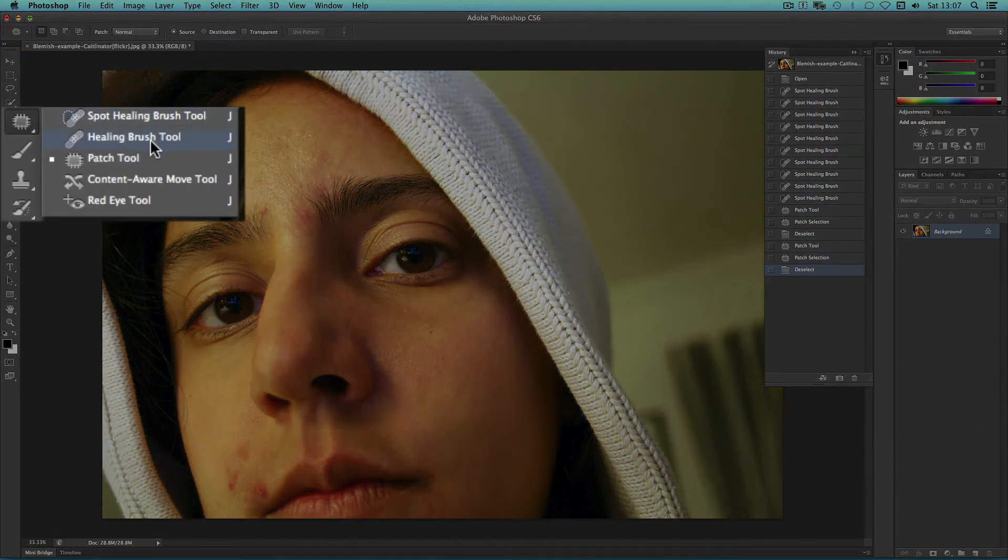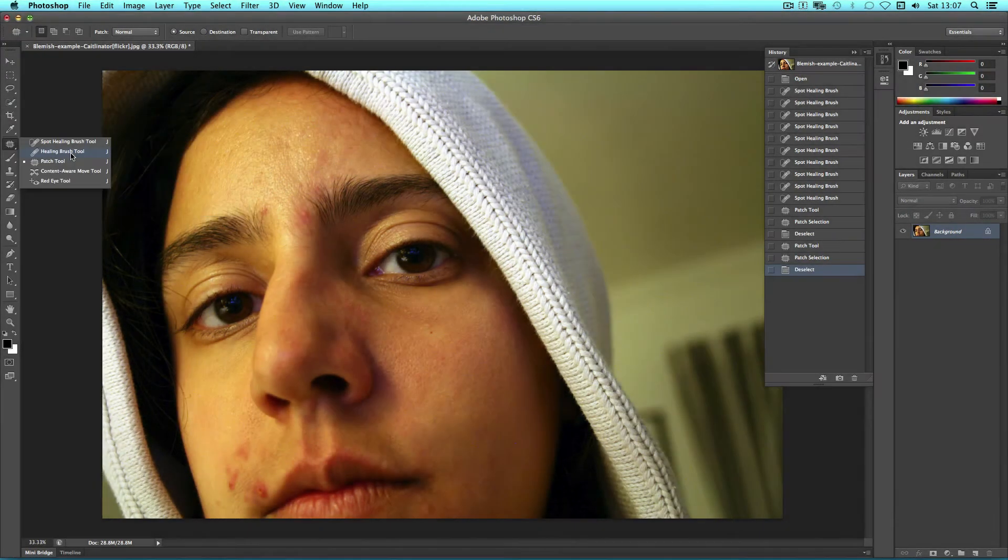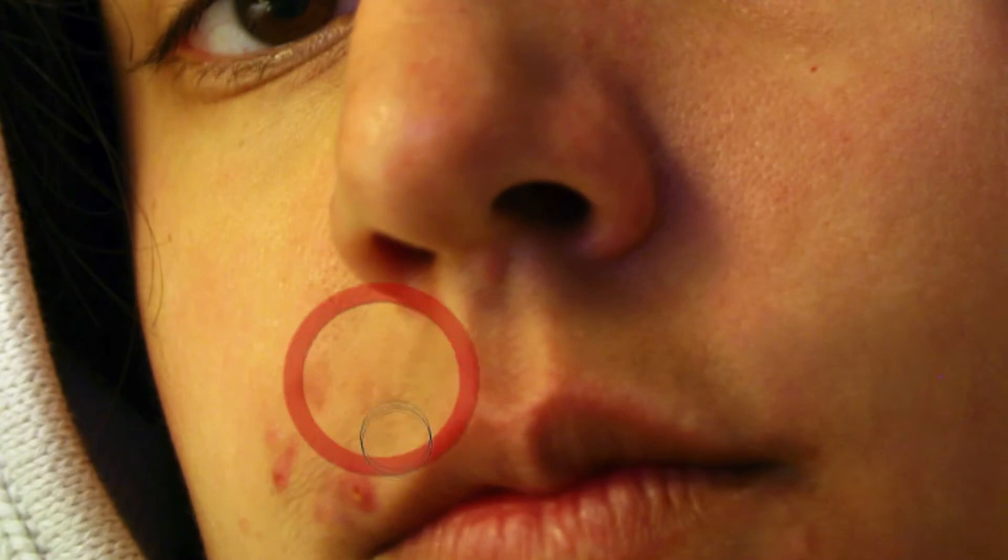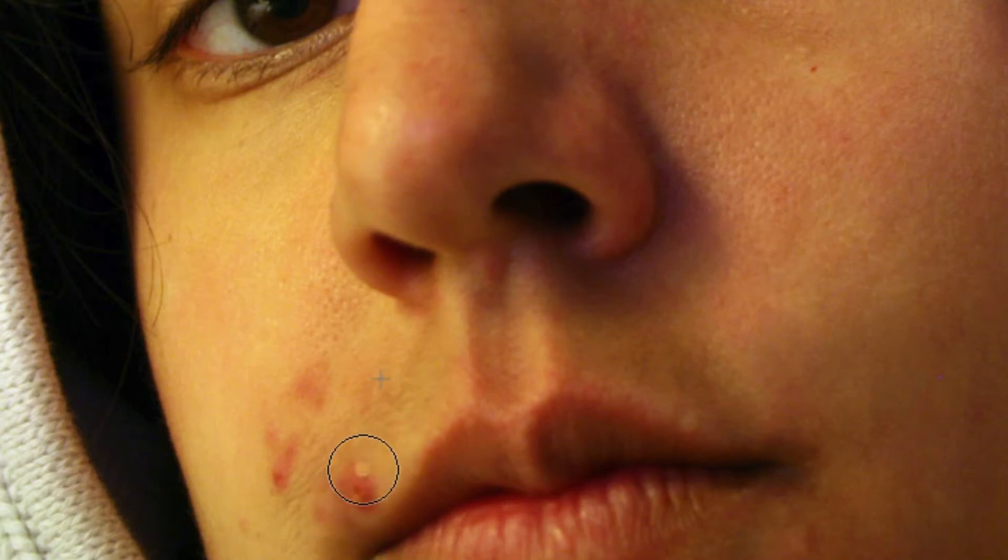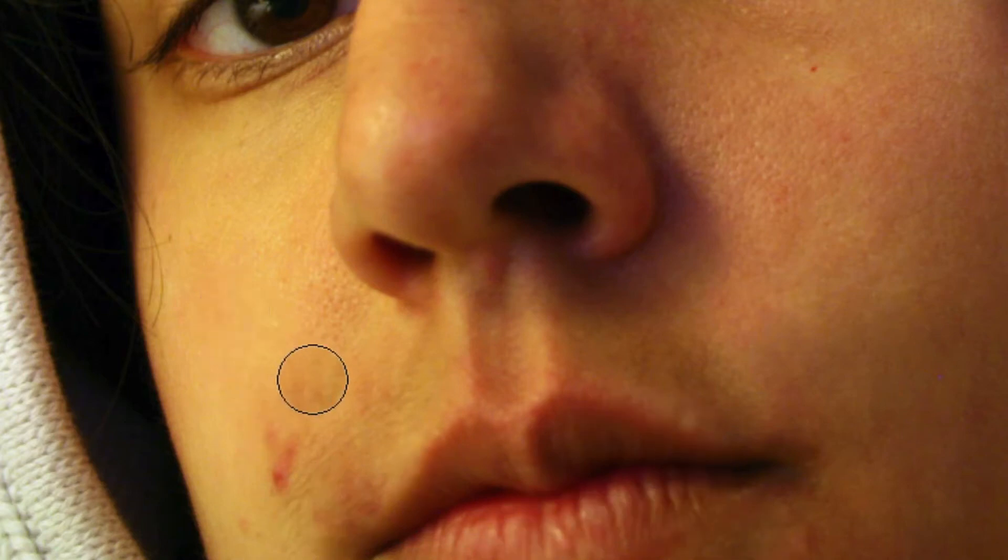Another tool is the Healing Brush tool itself. This tool works similar to the Clone Stamp where you hold the Alt key, click an area that's clear and then paint. Photoshop then will merge the two areas. So yet again, select a clear area whilst holding Alt and then drag over the area that you want to replace.